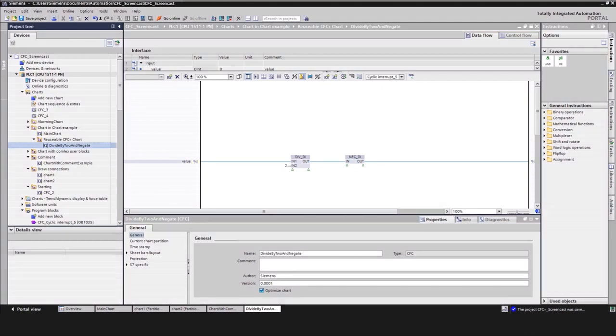Now let us continue with two of my favorite features. The first one is that you can use individual created logic blocks within the CFC. This saves a ton of time by using already existing knowledge. Let me show you how to do this.